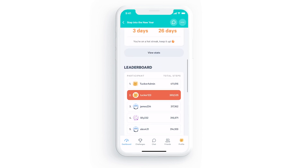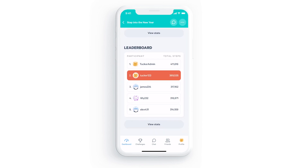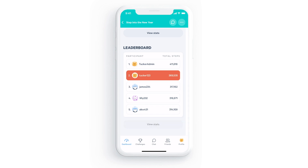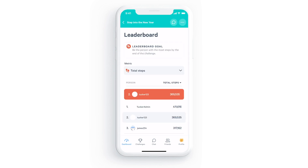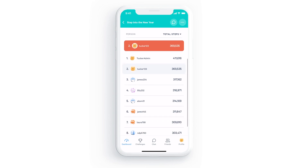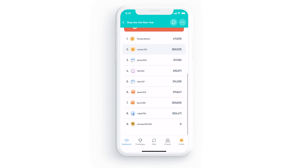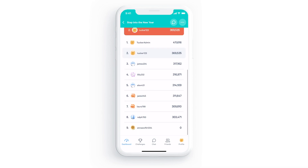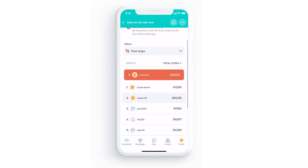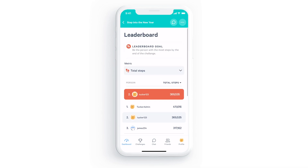A challenge with a leaderboard card like this one ranks you against other challenge participants by average steps, distance, or active minutes. You can also adjust the leaderboard by different metrics from here to view a ranking by total or average active minutes, for example.